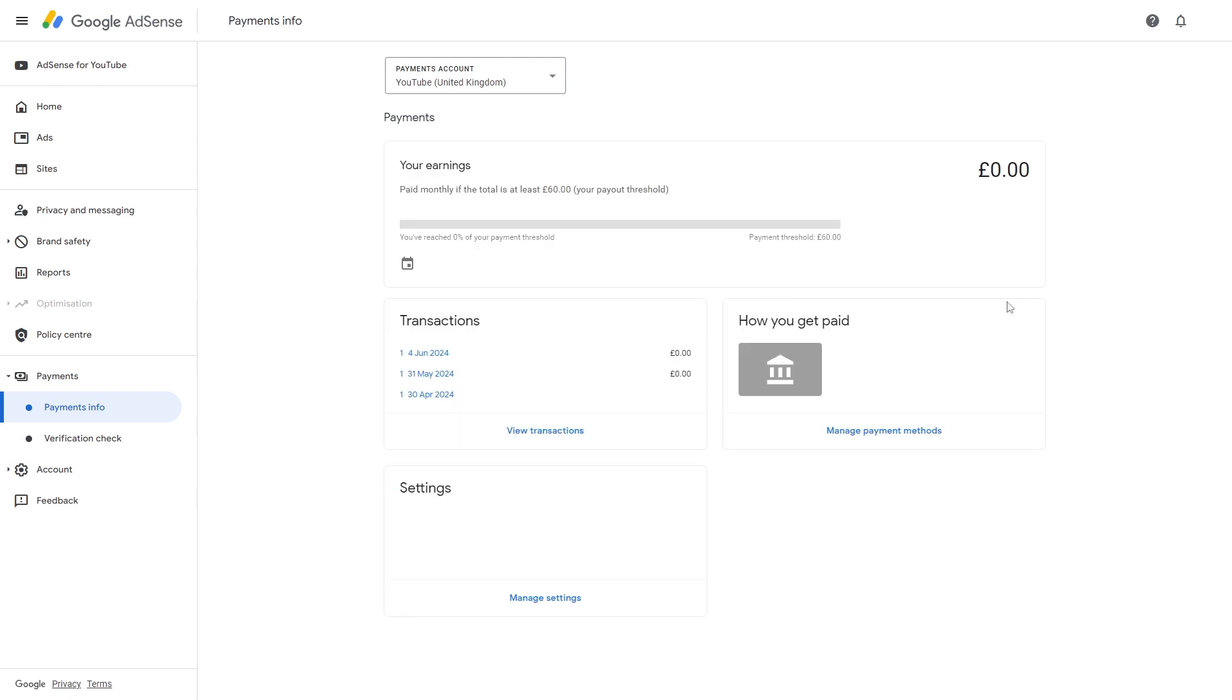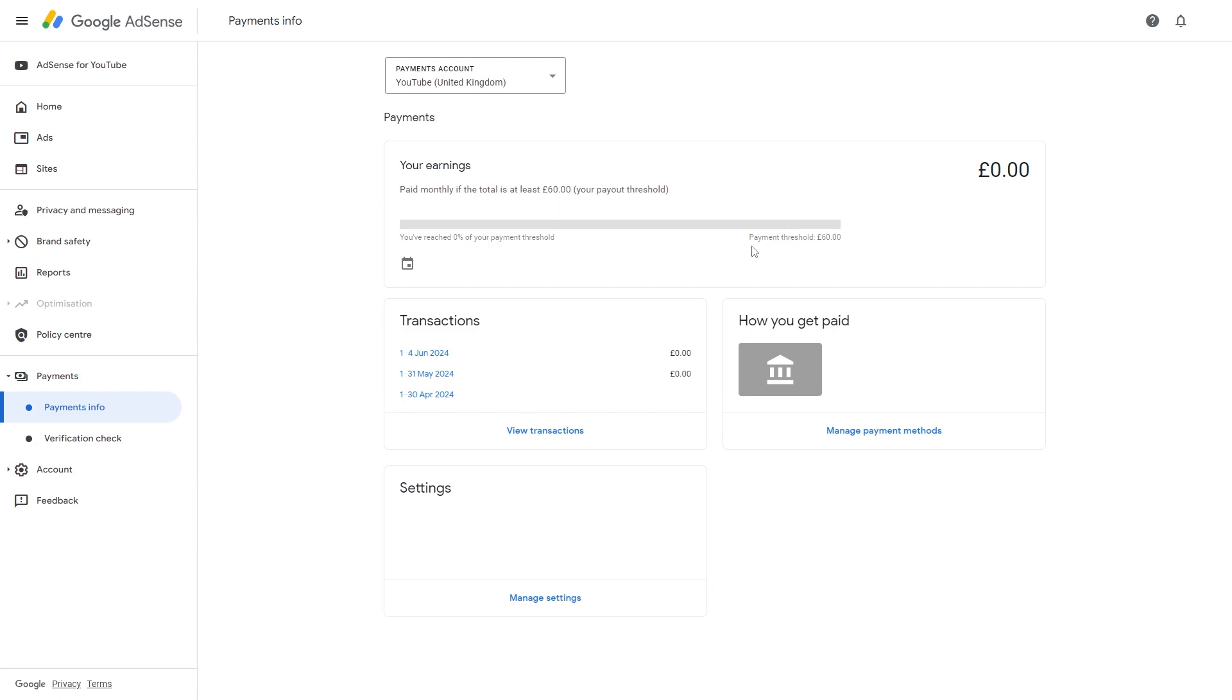From there, once you've actually got a payment method added, you'll have to make sure you go over the payment threshold in order to get paid. So for my account the minimum is £60, which means I'll have to earn £60 before it gets withdrawn to this bank account.